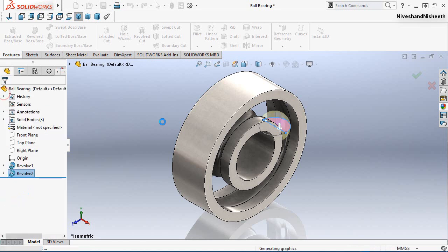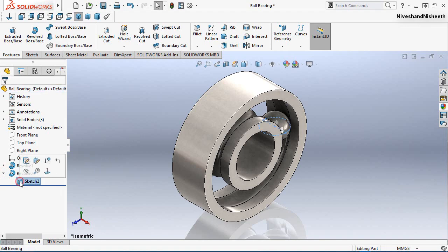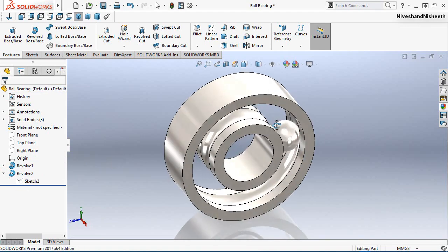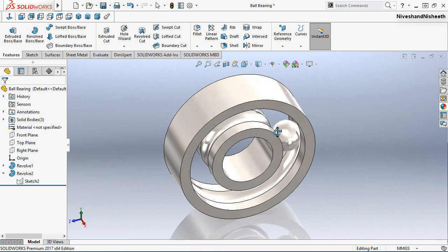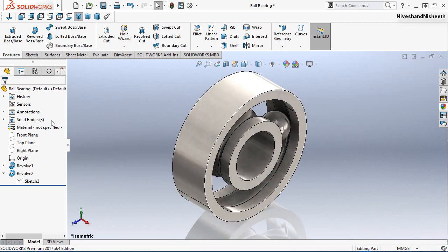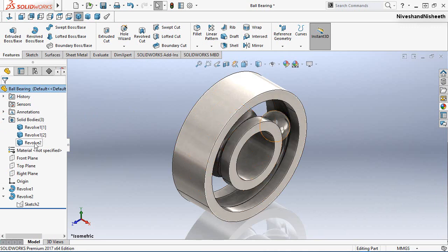Click OK. Now my second revolve feature is created. In the Solid Bodies folder you can see three separate solid bodies are visible here.